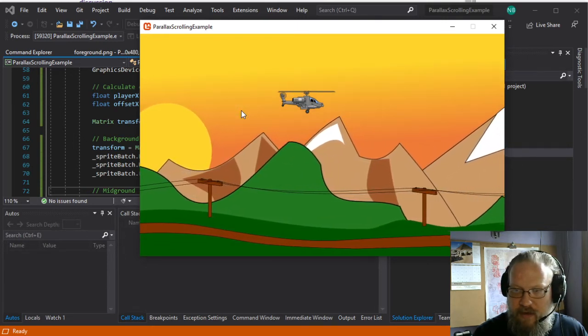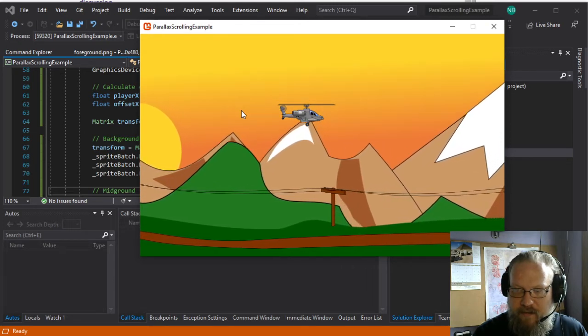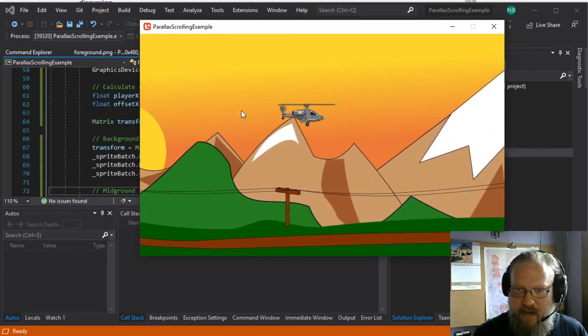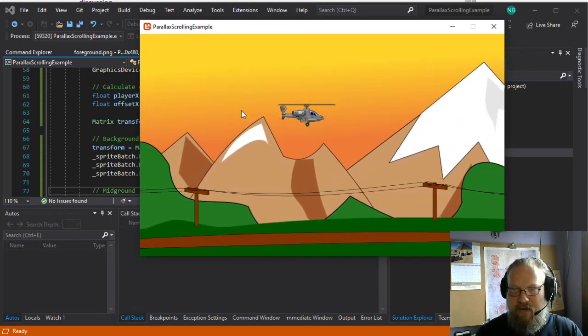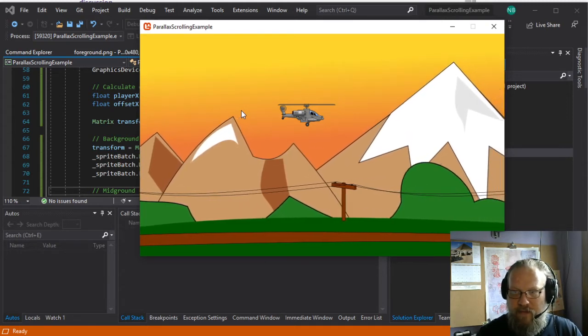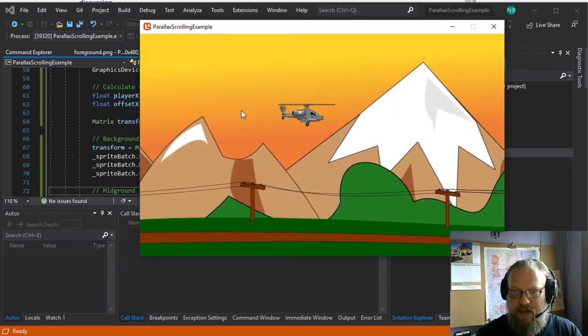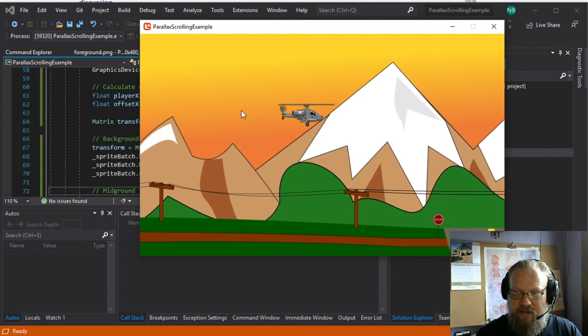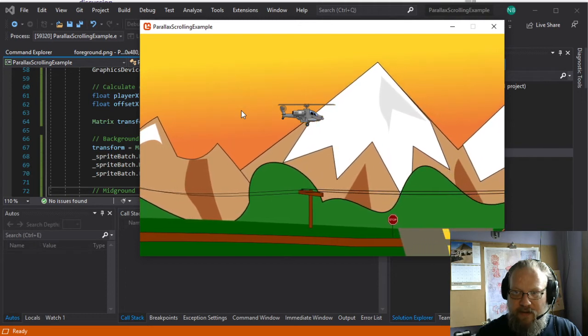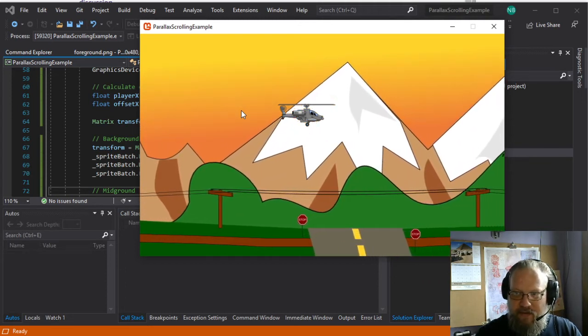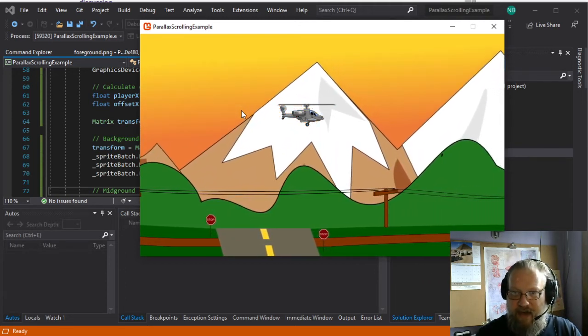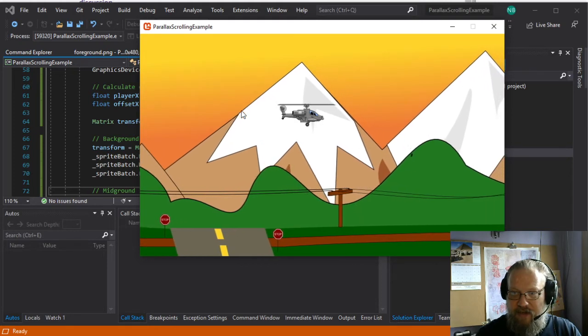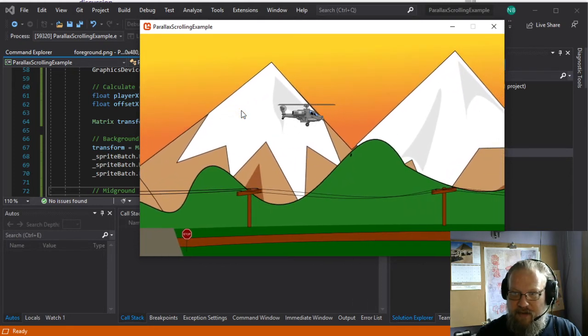Now when we draw these assets, obviously the mid-ground and the background need to be larger than the foreground in order to really get this effect that we're after. And that's going to be determined basically by how much you're scaling those layers compared to the other layers.